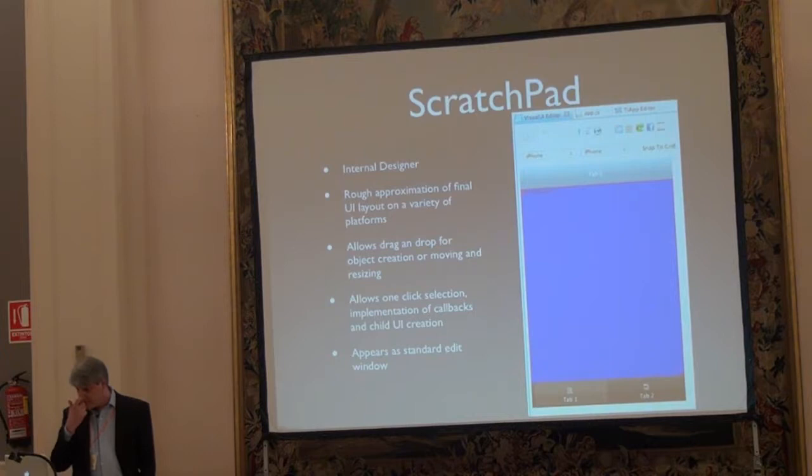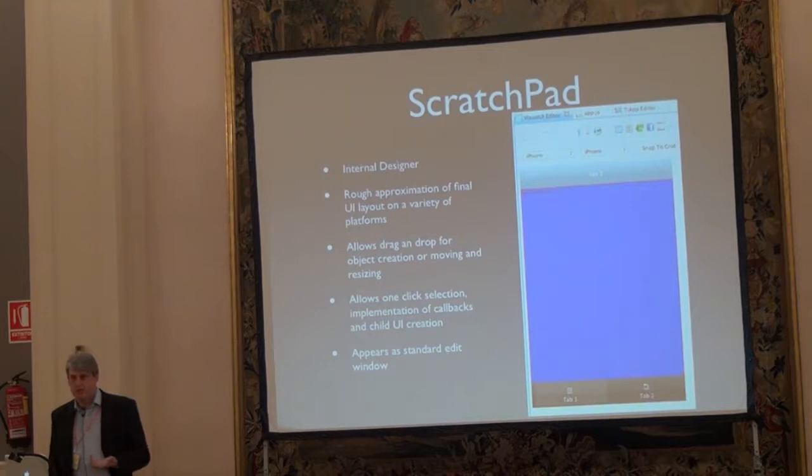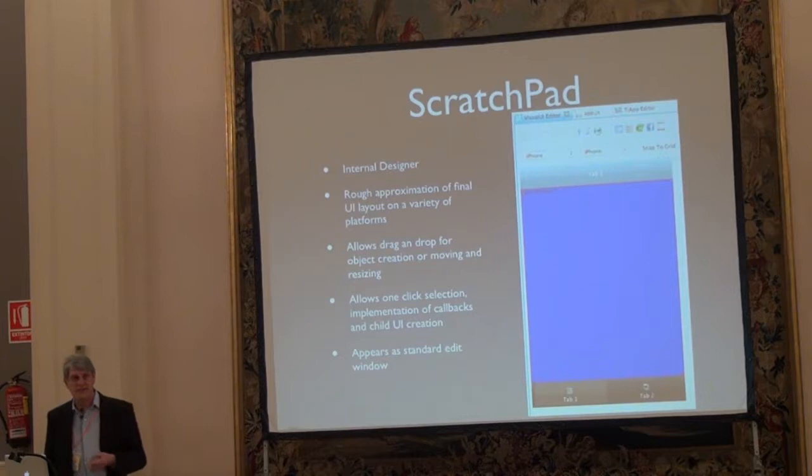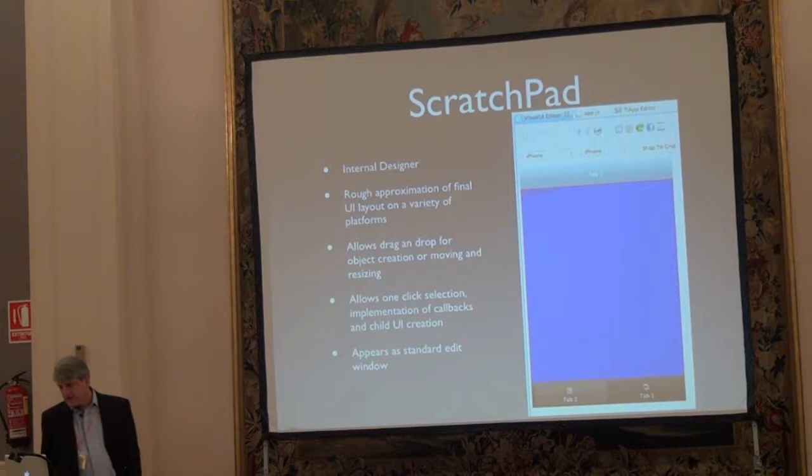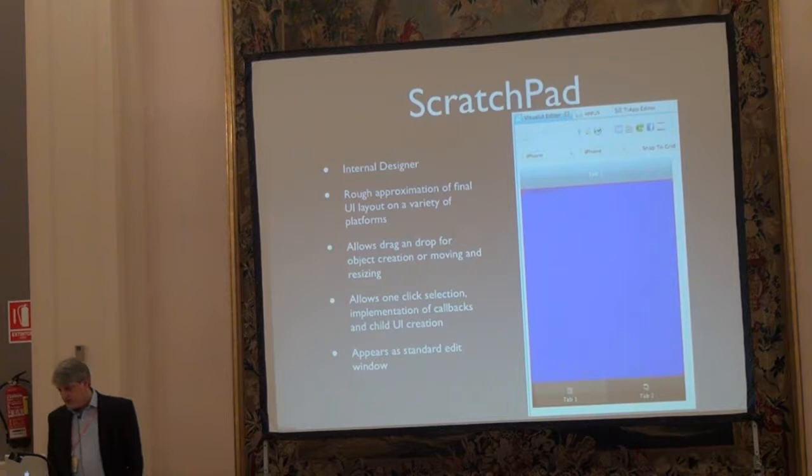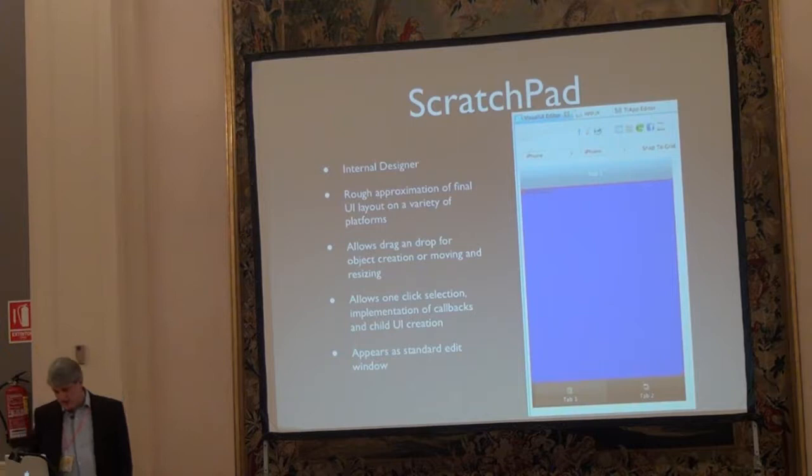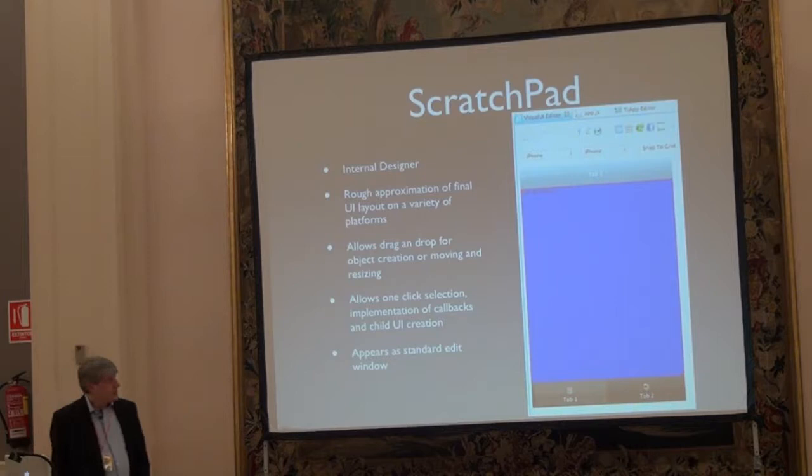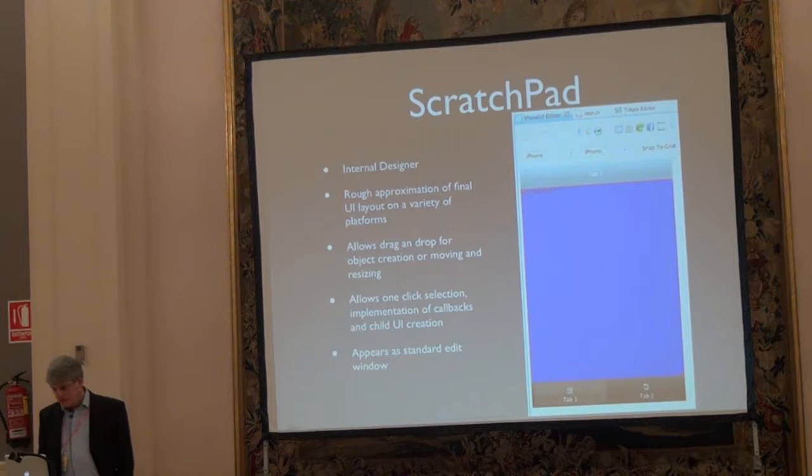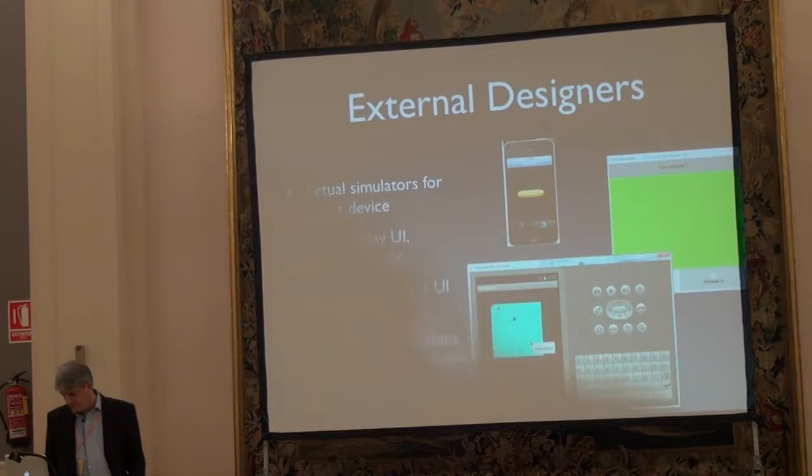Scratchpad's an internal designer, and really what it does is it gives us a rough idea of what our final user interface will look like. It's not pixel perfect. It won't exactly match what the actual end device will be, but it gives you a rough idea and a handy interface to interact with those particular objects. You'll see at the top there's a row of icons. Those are the different objects that you can create. You click and drag them onto the designer. You can then select the objects, implement callbacks for the various items, and you'll notice that you can flip between which target you're looking at: iPhone, Android, tablet, and for the various resolutions of the final target devices and their associated DPIs.